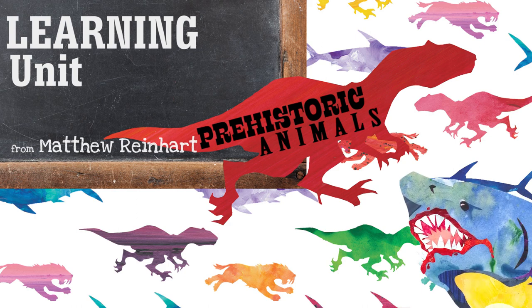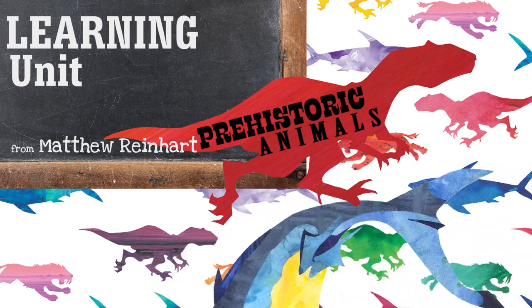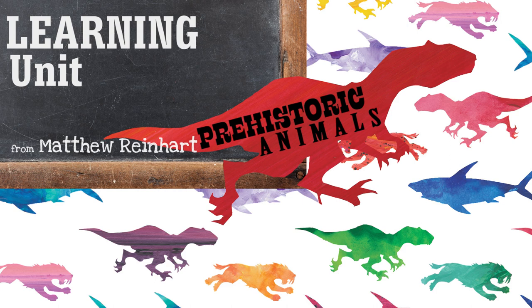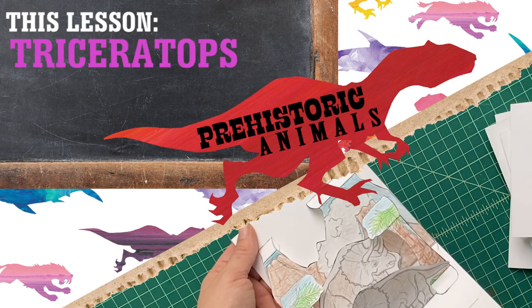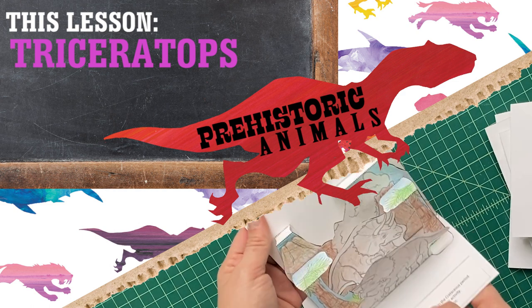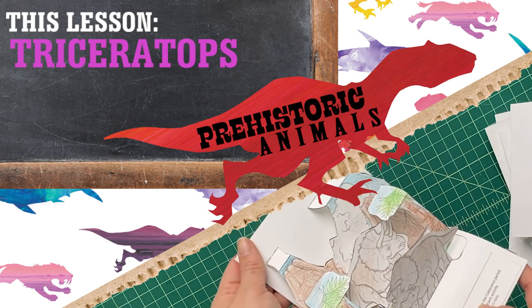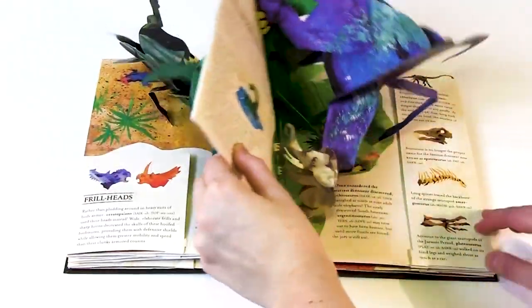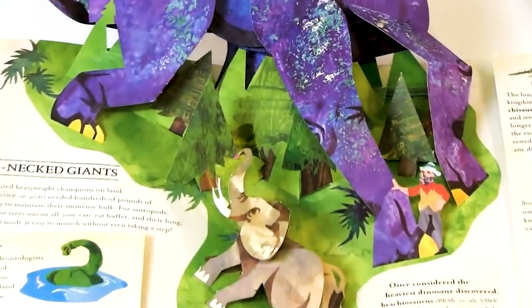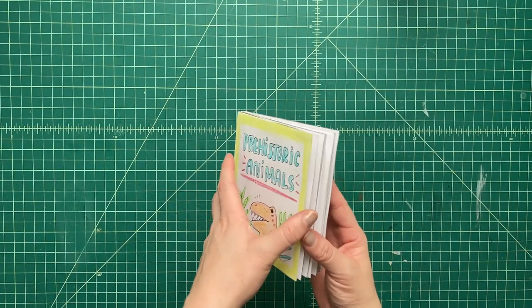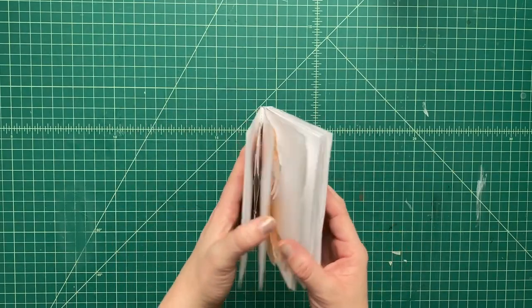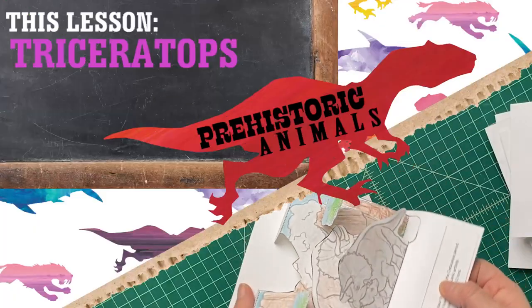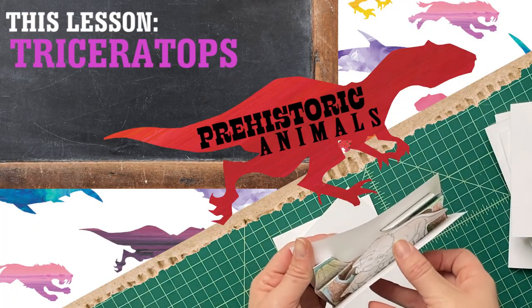It's another learning unit for our Prehistoric Animals pop-up project. And this whole pop-up series of DIY Pops, we can put together in a book, like my Encyclopedia Prehistorica about dinosaurs. I thought it'd be really cool if we could make our own pop-up book about prehistoric animals, including dinosaurs. And today we're going to do one about a Triceratops.